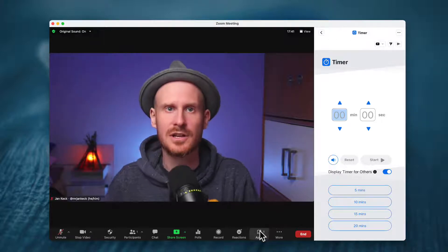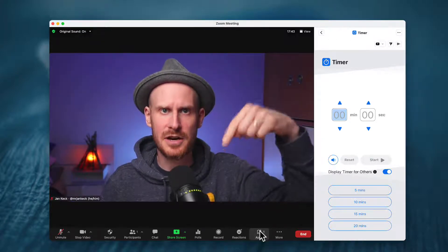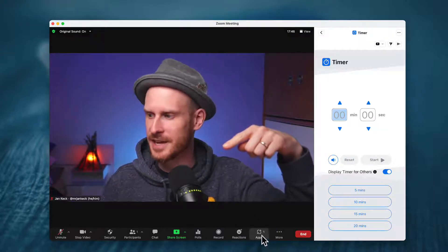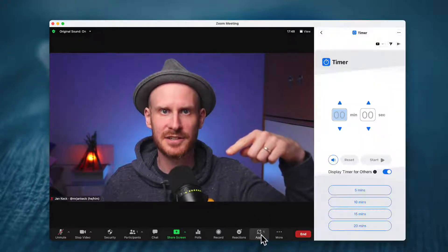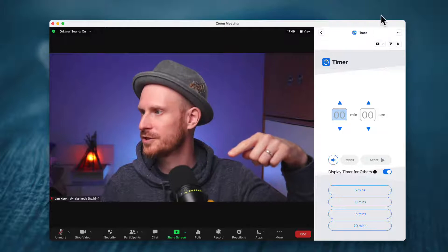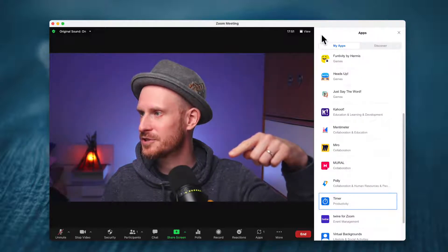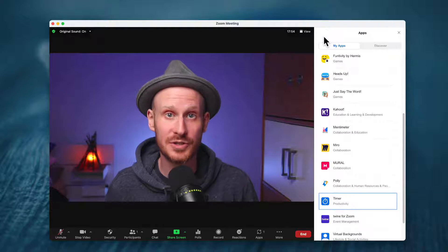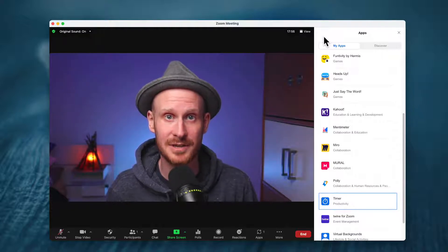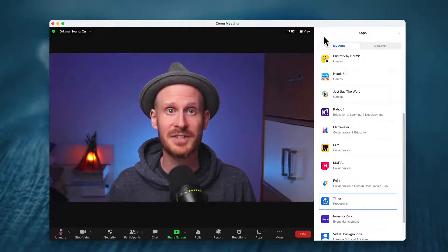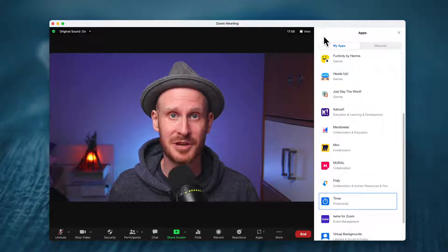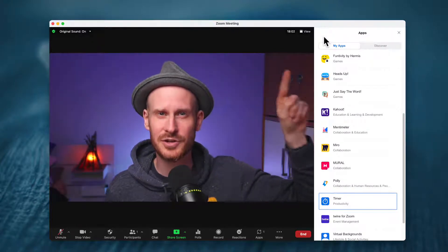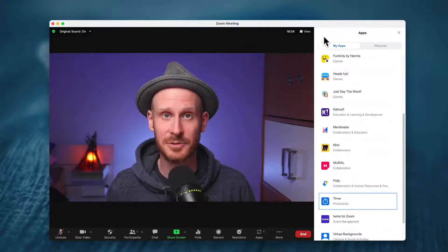First of all, on the bottom of the Zoom window, you should see the Apps button. I'm going to click that right now. If you don't see the Apps button show up, I have a video where I'll walk you through the steps of enabling that, which I'll link up in the corner and in the description.